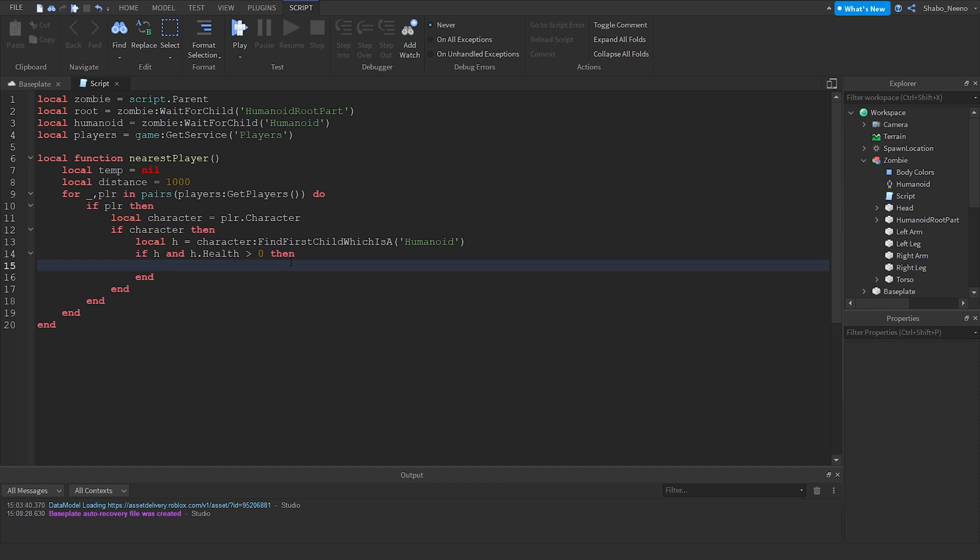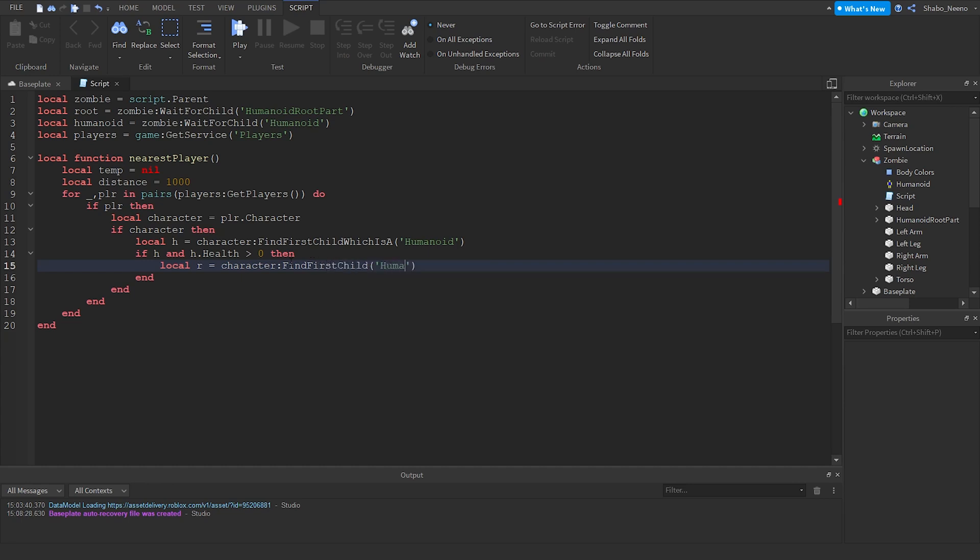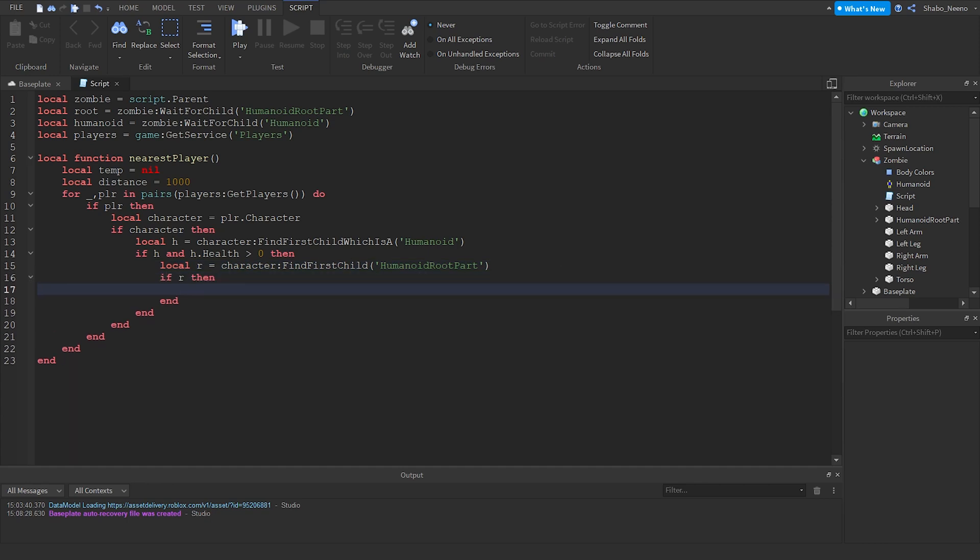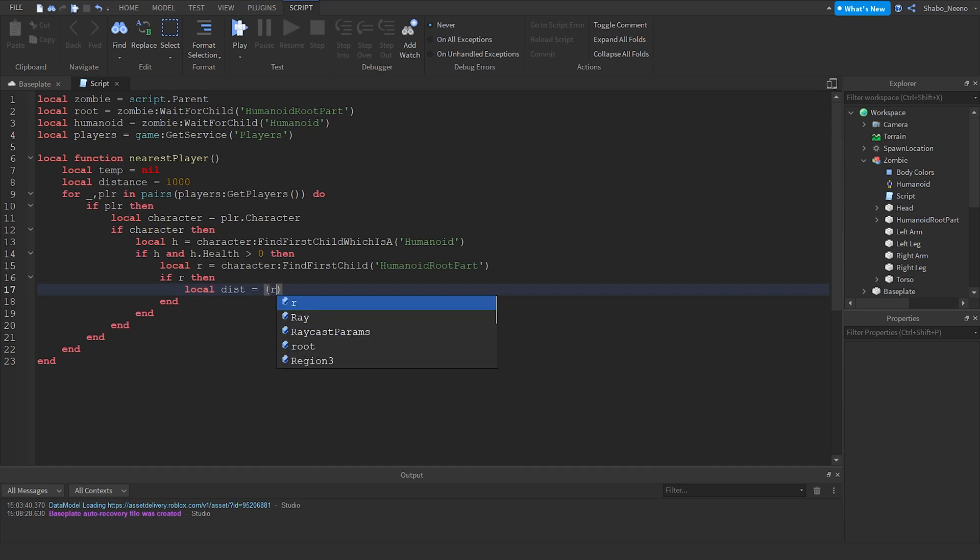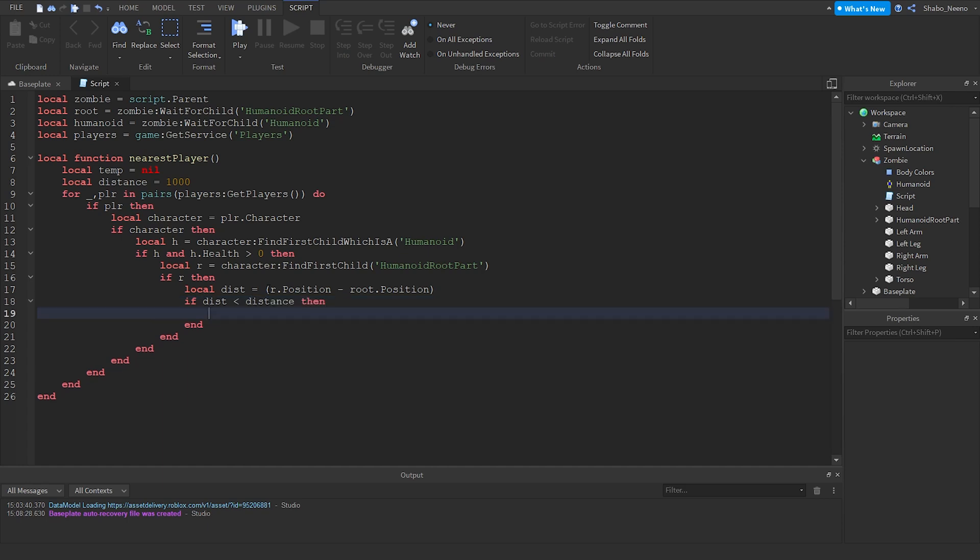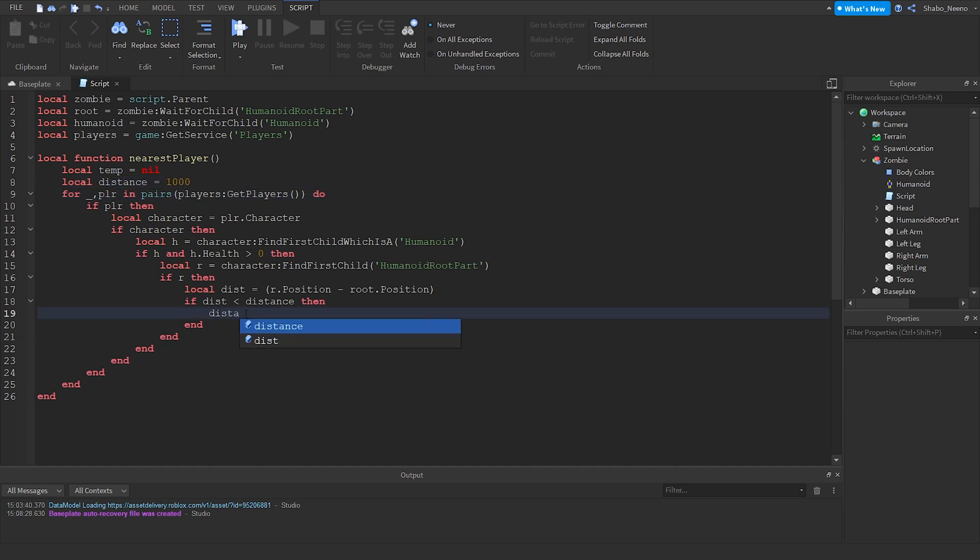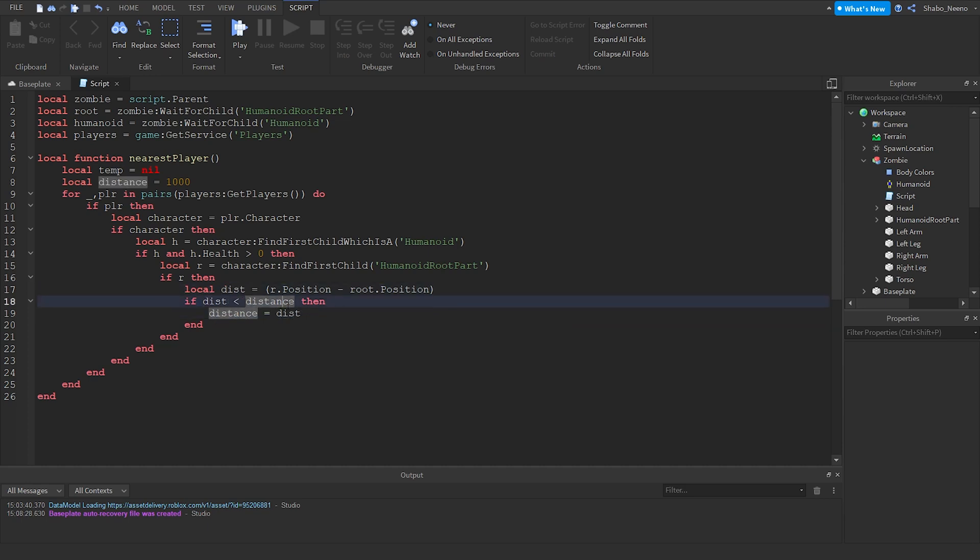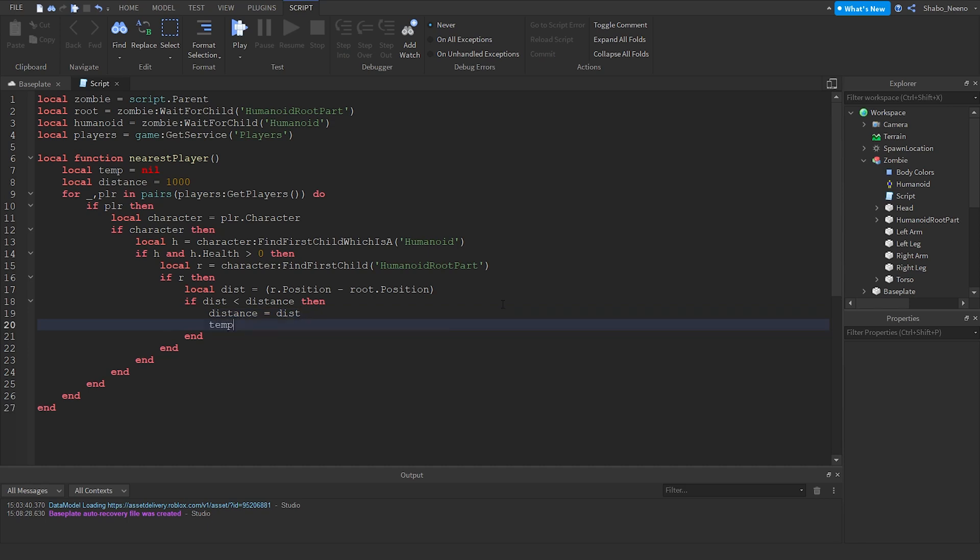Now we're going to check for the root part. So local r equals character find first child humanoid root part. All characters have this no matter what type they are. If they don't have it then it's glitched. So if r, then we're going to check the distance. So local dist, we're going to do this instead of distance because they have to be separate variables, equals r dot position minus root dot position. If dist is less than distance then that means it's closer than the range or the other player. And change distance to dist. So now we can check if it's the closest one. Now we're going to set the variable for the root part, so temp equals r, so we know it's that one.